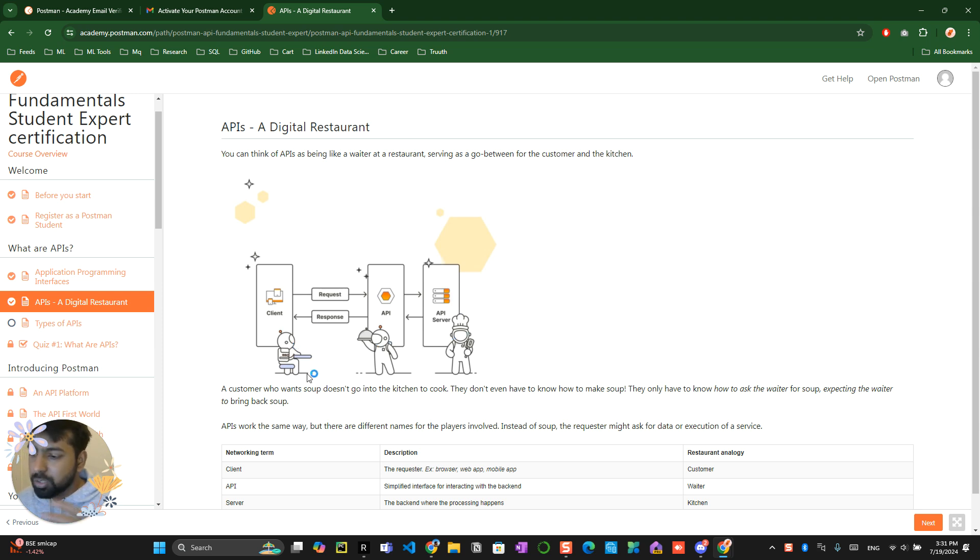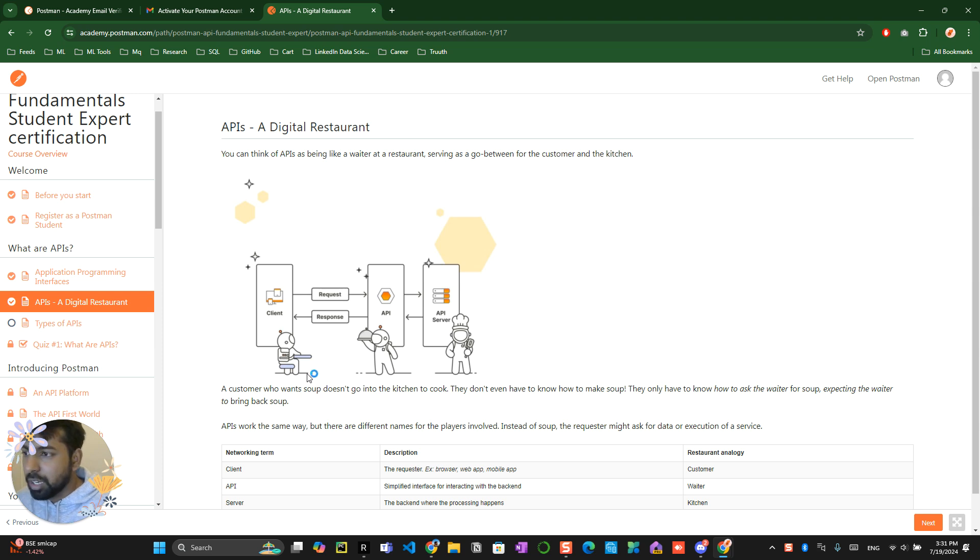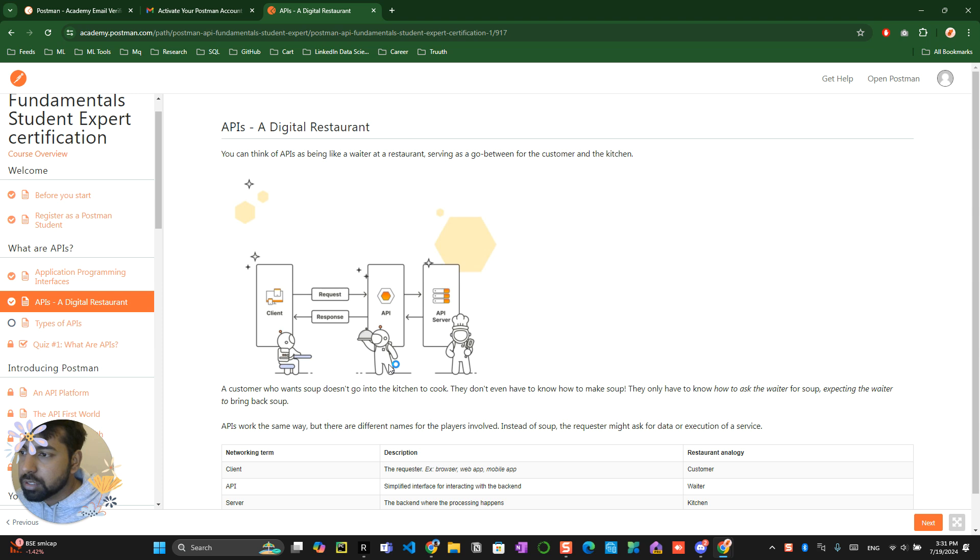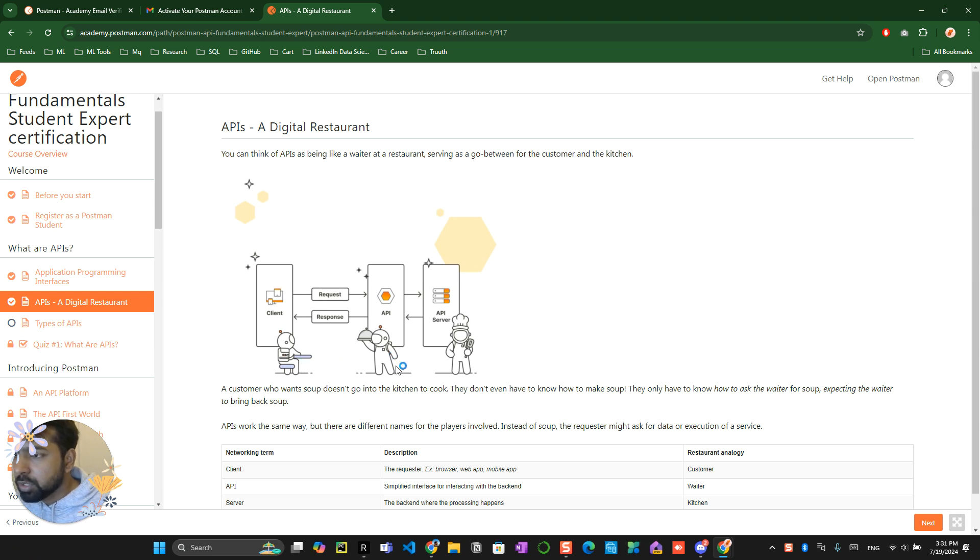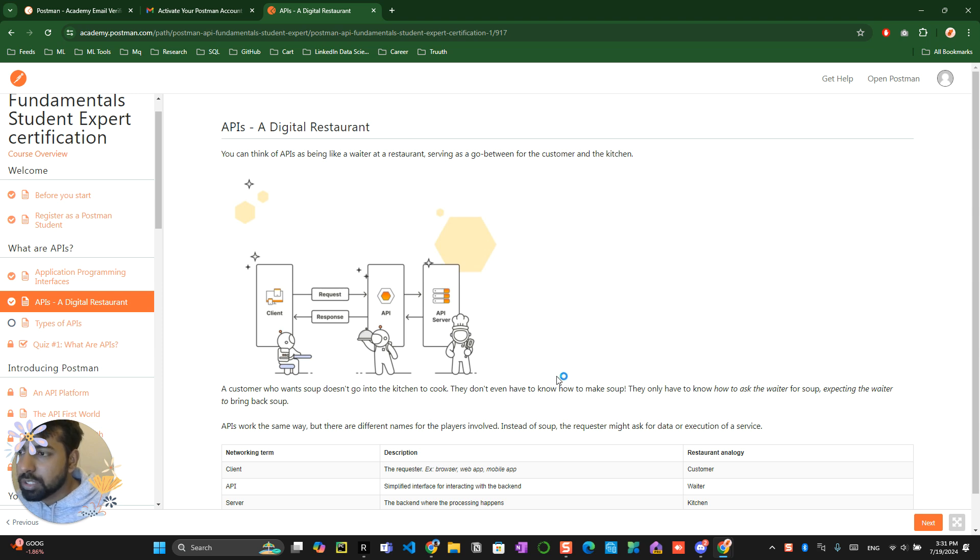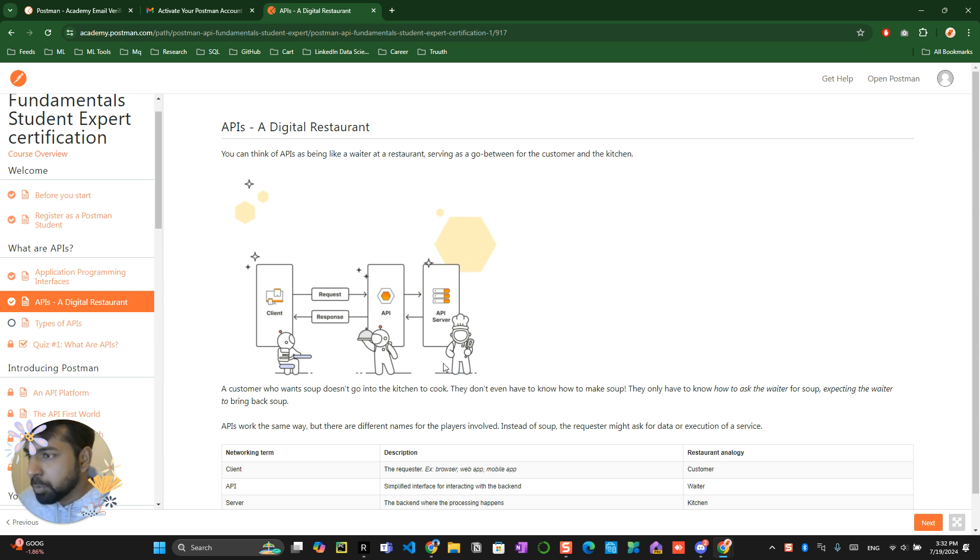You order some masala dosa or garlic naan or something like that. What happens is you speak that to waiter, and waiter will communicate that with the cook. Cook will again create your food and give back to waiter, and waiter will bring to you. So the entire API concept is a waiter. You don't directly go into the kitchen and cook, right?